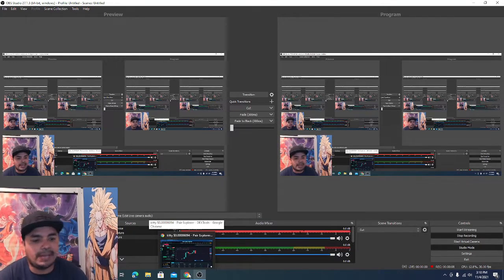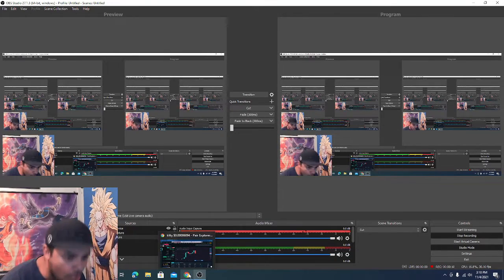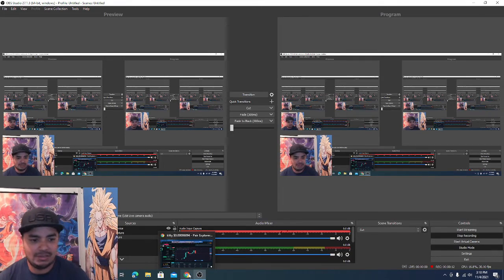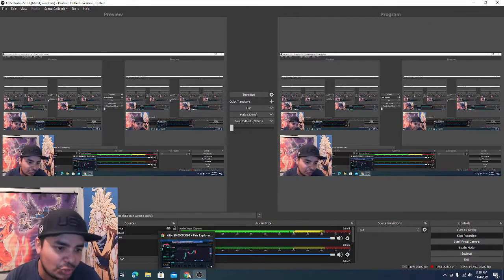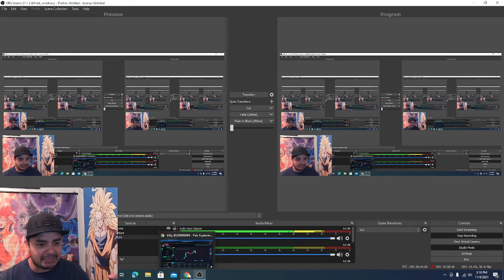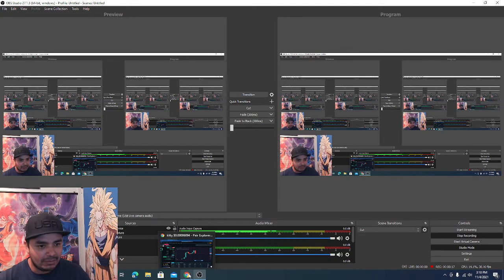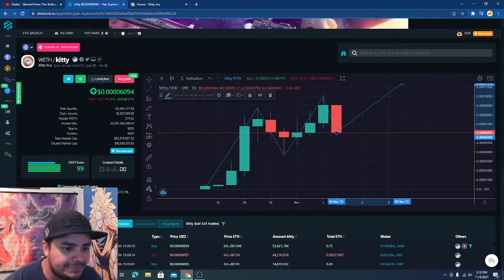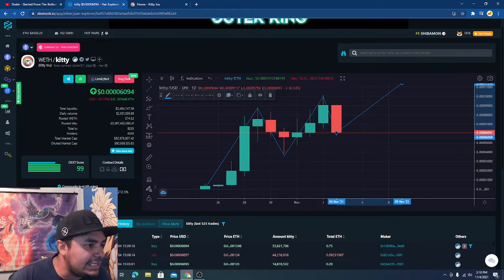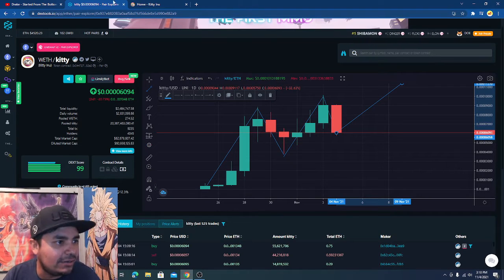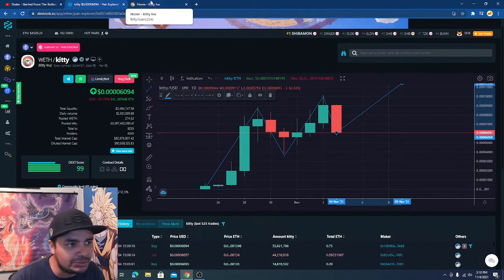Hell yeah we're back guys, this is Pablo Crow and do I got an update for you. Look at all these screens man, 100x all day. I want to talk about Kitty Inu, hell yeah let's jump into Kitty Inu.